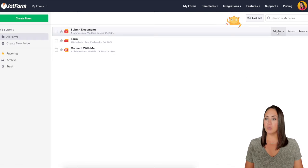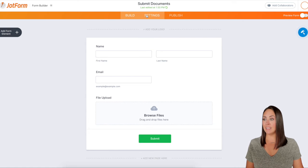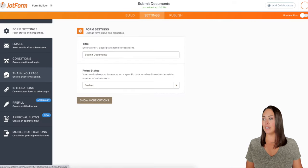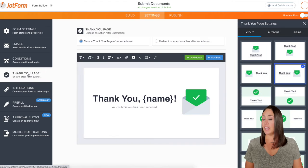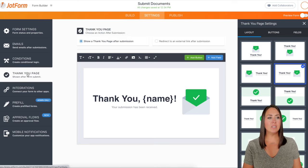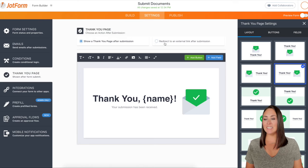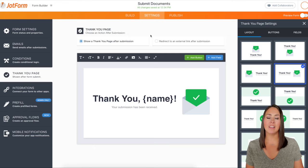I'm going to choose a form to work with and click edit form. At the top we'll choose settings, and then on the left hand side we have the thank you page. I'll click on thank you page and it automatically gives us a thank you page. But sometimes after someone submits a form we want to send them somewhere else — a place where we can engage more with them or get more information about what we do.